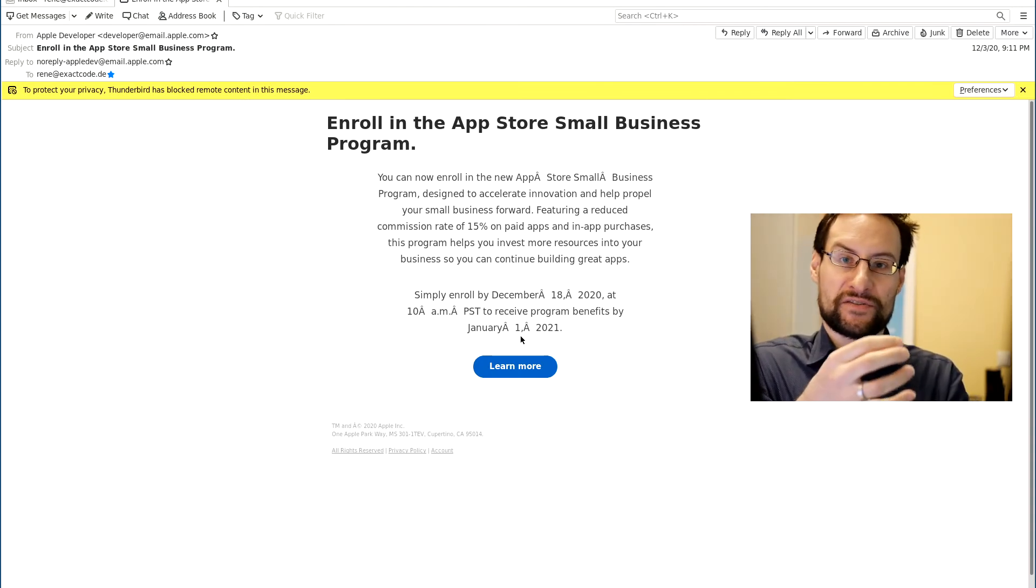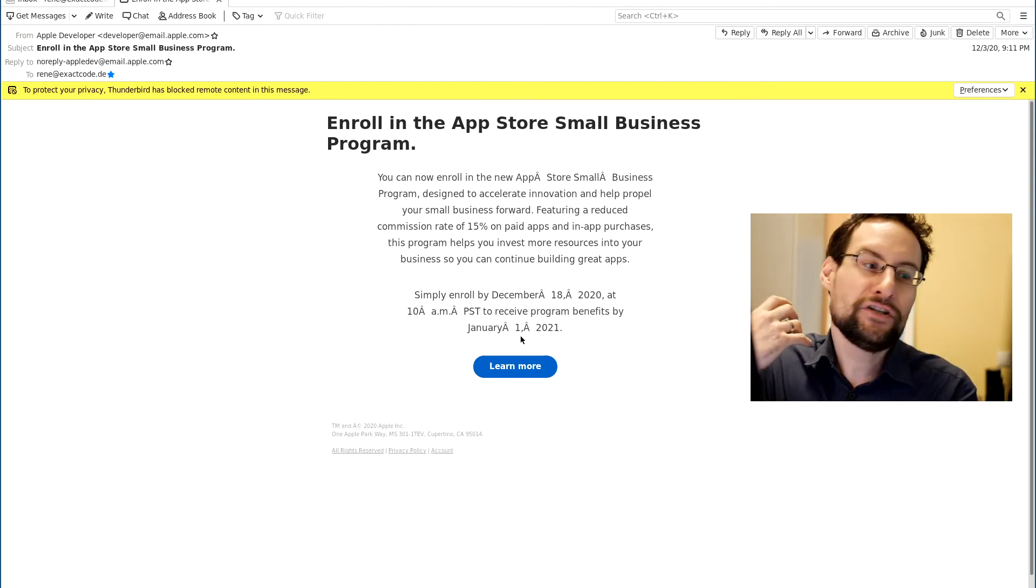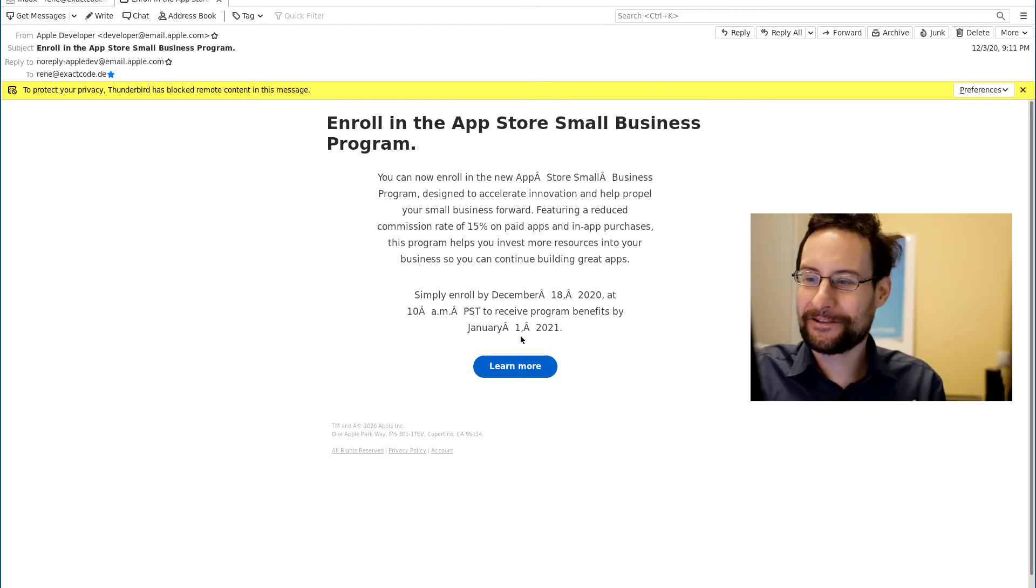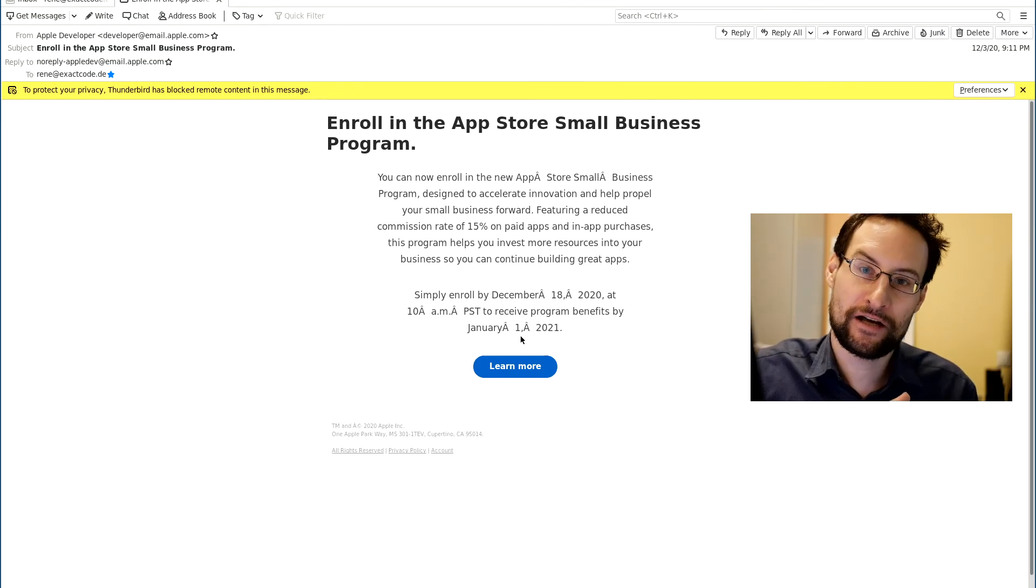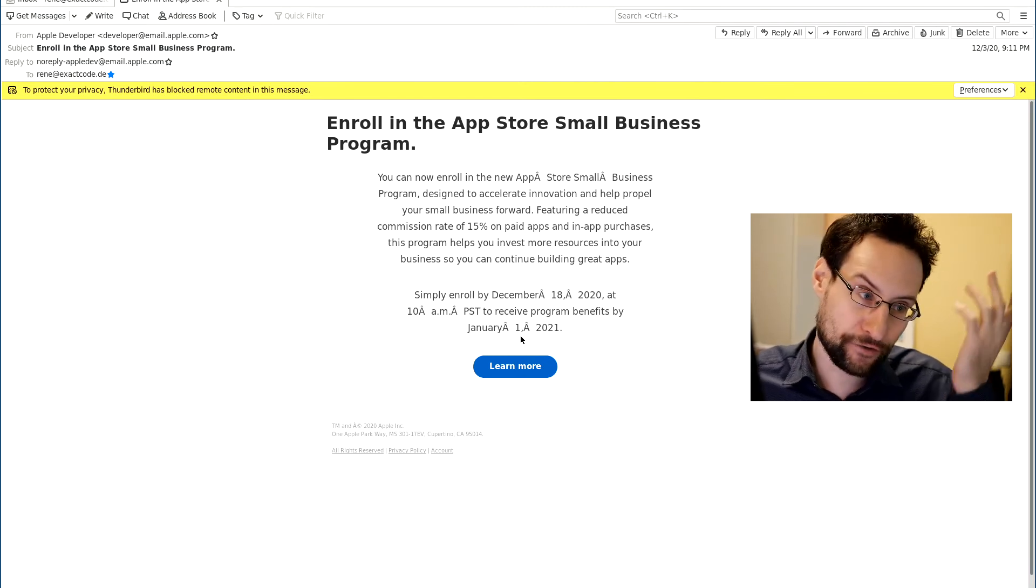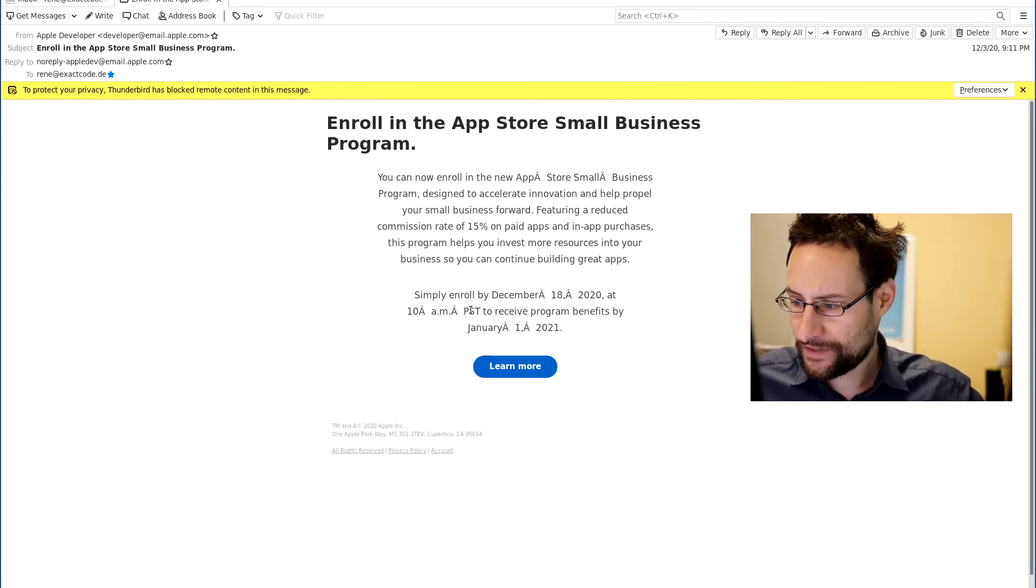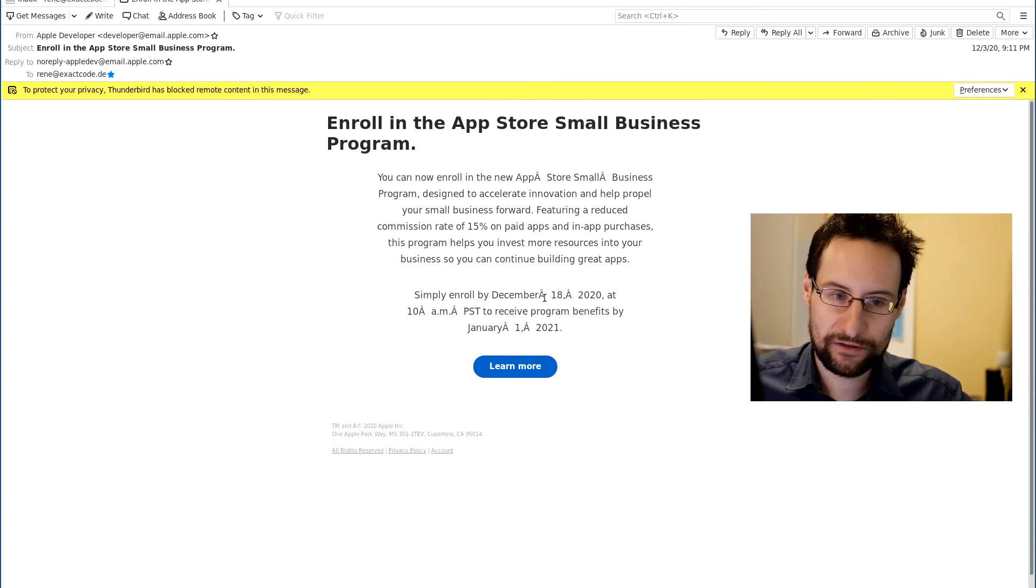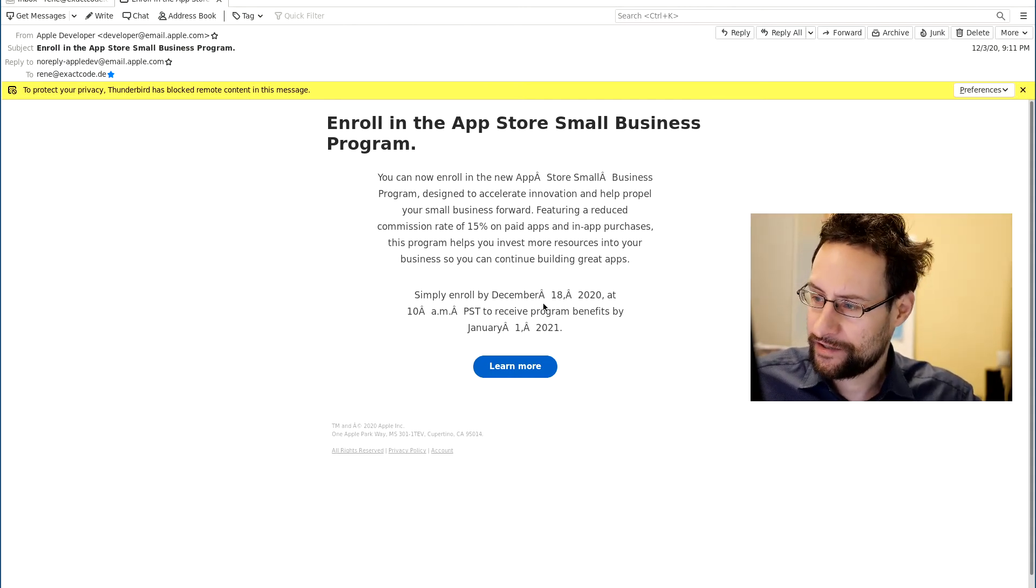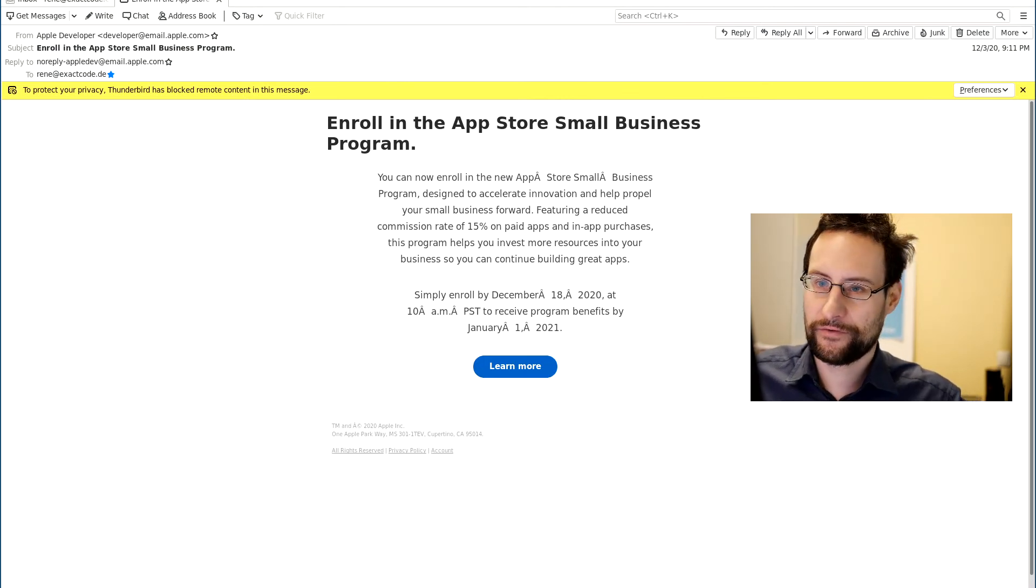But yeah, you need to apply. So not only is it not instant, not only is it not at the end of the year of a very difficult year for many people, not only is it not before the Christmas sales, it's not even automatic. So you need to enroll, like hey dear developer you may want to enroll.